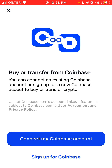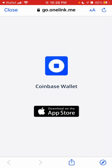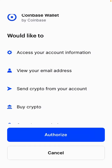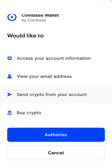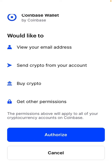You can buy or transfer from Coinbase. I already have my Coinbase app open, and I just need to authorize so you can send crypto from your account to that wallet.